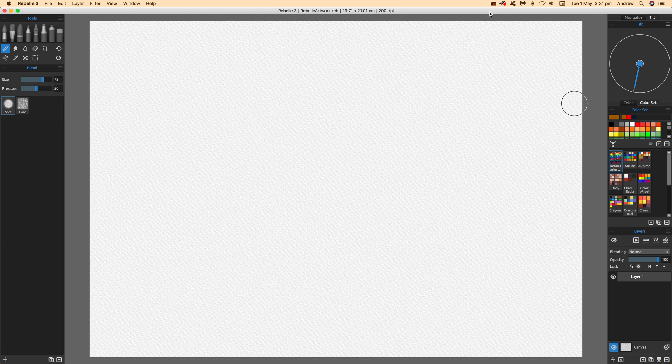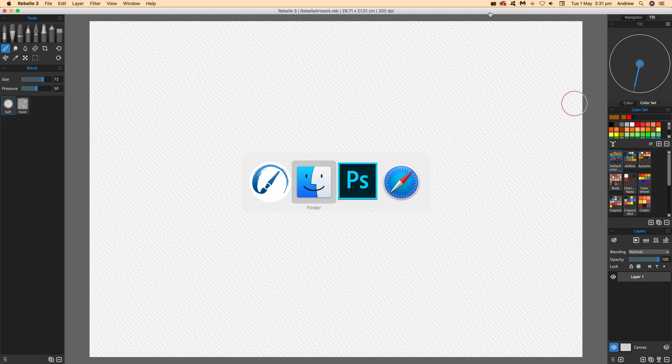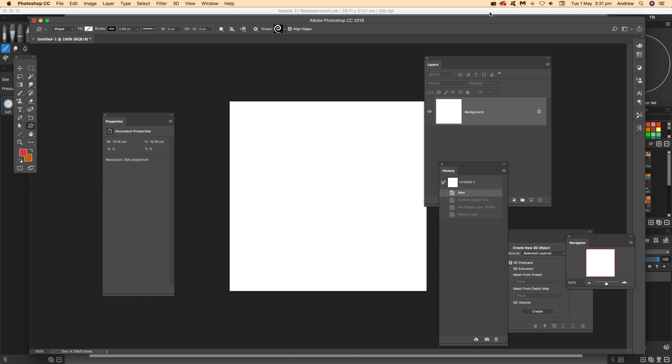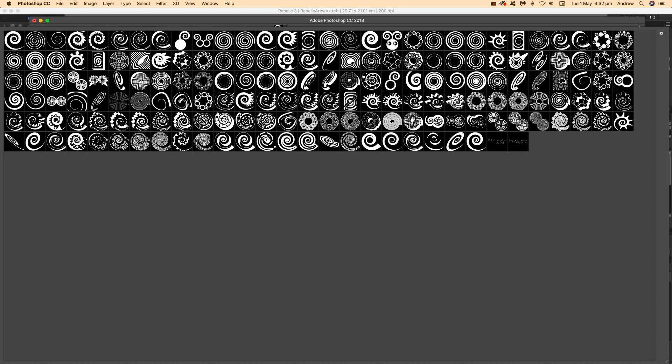I'm going to Photoshop and use the custom shape tool. I could use other tools, but custom shape is fairly reasonable. Select custom shape, go with the shape option, set the fill to nothing, add a stroke, and set the stroke width bigger. Then select a shape.